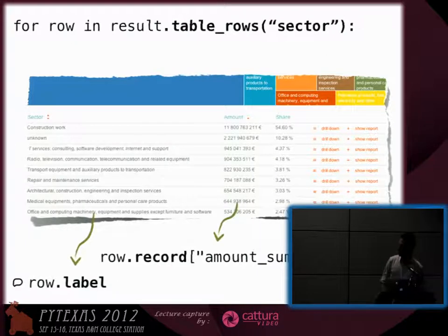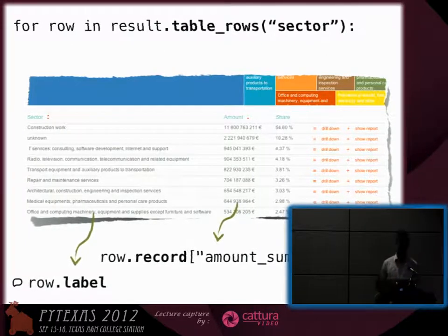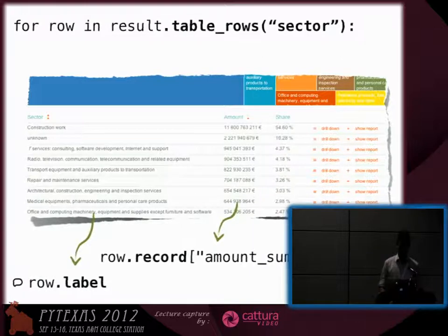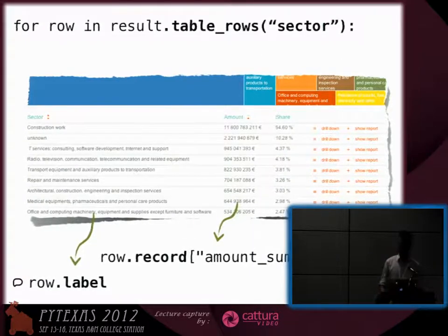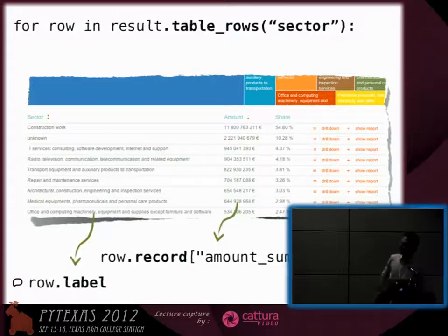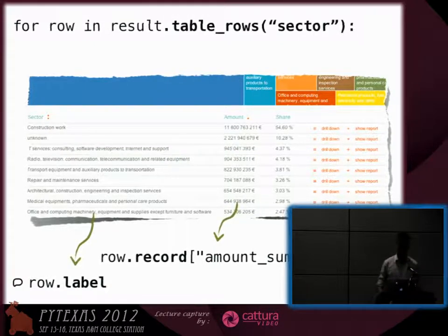You can also easily create a table like this, and this is thanks to the metadata. You know which attribute is the label and which one is the key, so you just use an iterator to go through your results and generate this kind of table.